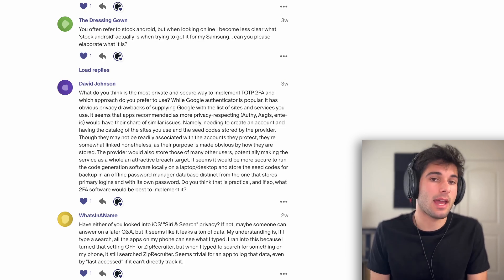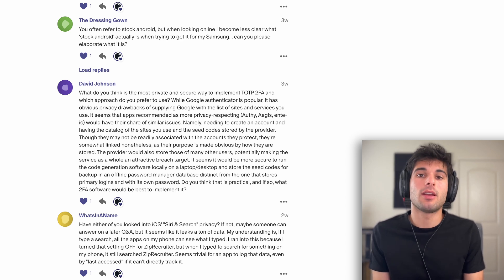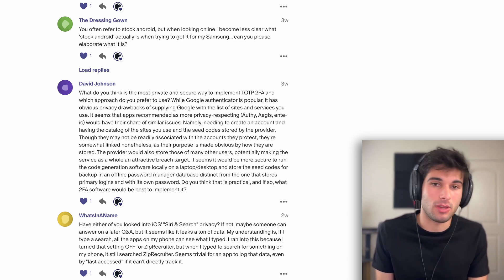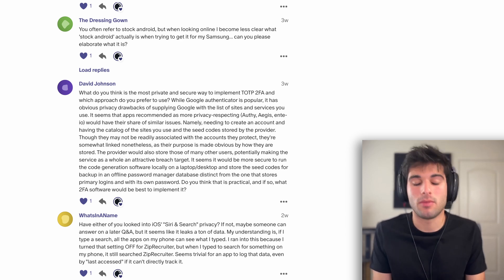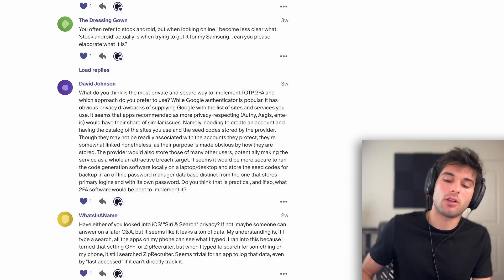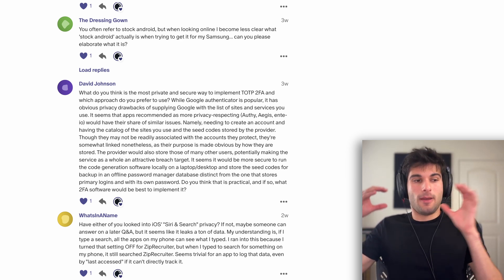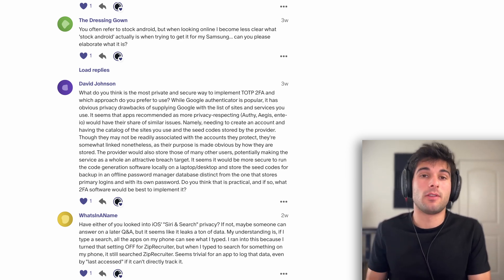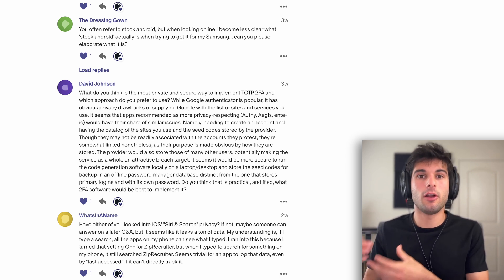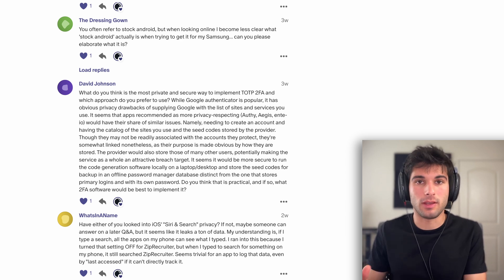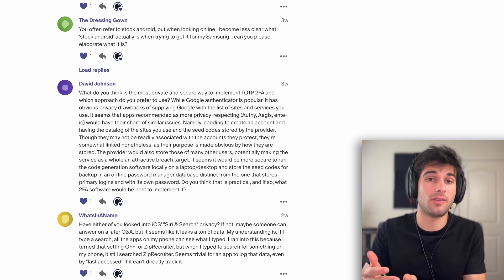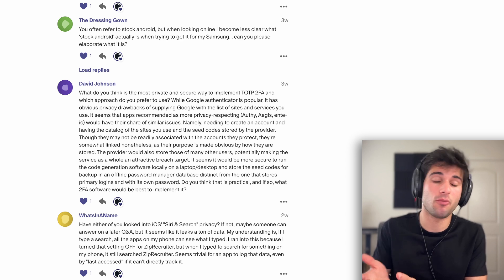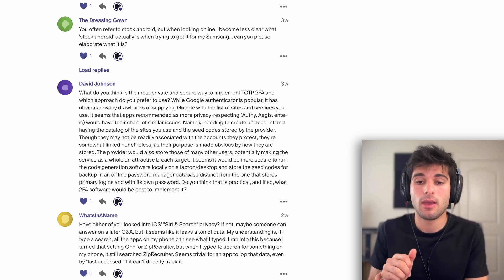Next question is from The Dressing Gown: You often refer to stock Android, but when looking online, I become less clear what stock Android actually is when trying to get it from my Samsung. Can you please elaborate what it is? Yeah, so good question. So I guess I'm going to start with the bare bones here. The open source Android project is called Android Open Source Project, which is AOSP. That is probably the closest thing to vanilla Android. It doesn't have Google Play services. It really doesn't have anything outside of just the Android operating system and pretty much the open source aspects of it.